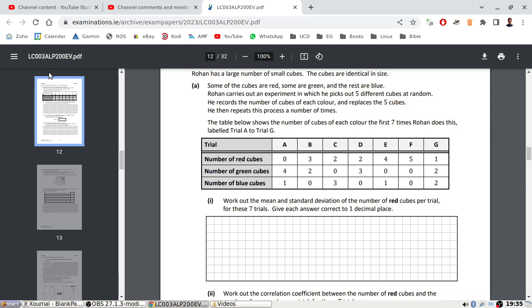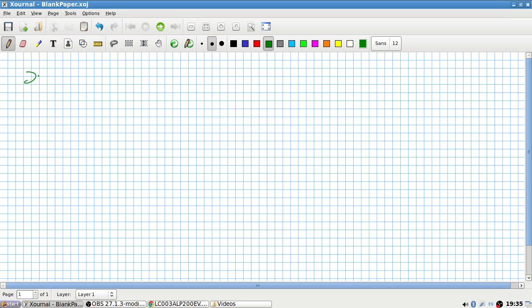Work out the mean and standard deviation of the number of red cubes per trial. The red values are: 0, 3, 2, 2, 4, 5, and 1. The mean, calculated to one decimal place, is 2.4, and the standard deviation is 1.6.